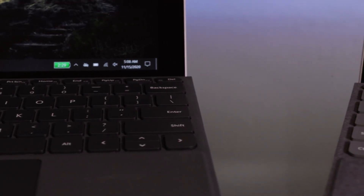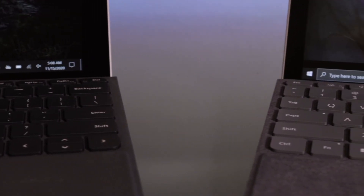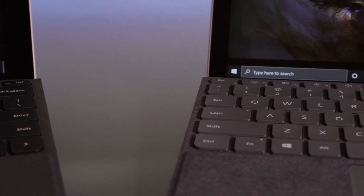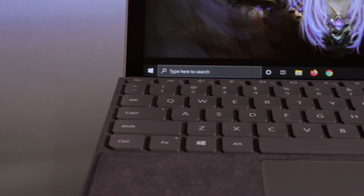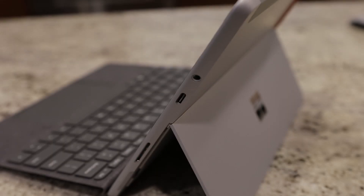The Surface Go and Surface Go 2 have some similarities like the same magnesium chassis, same front and rear cameras, and they share the same speakers as well. There are a few differences between the two models and they're mostly internal, so let's go ahead and look at the specs.